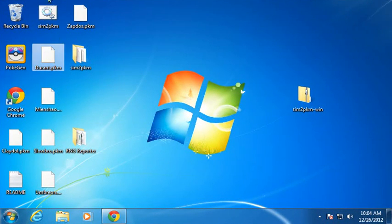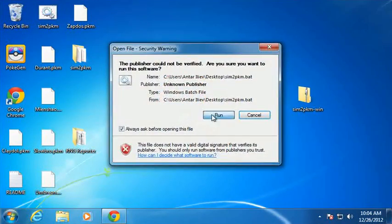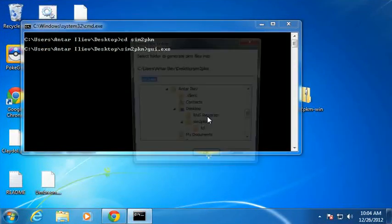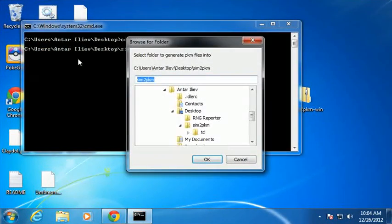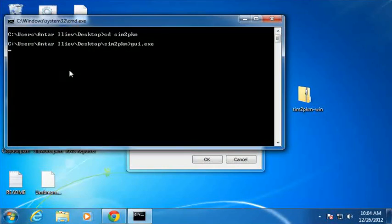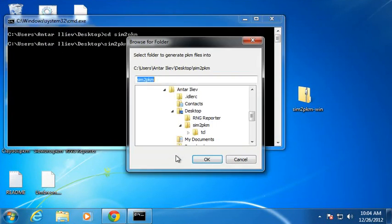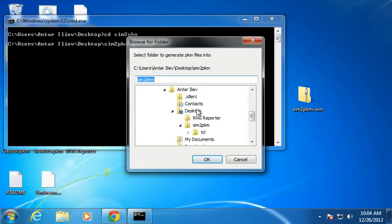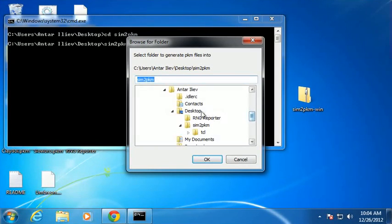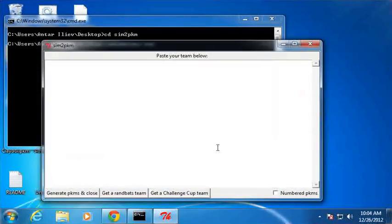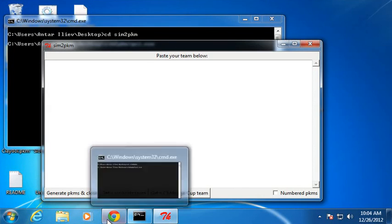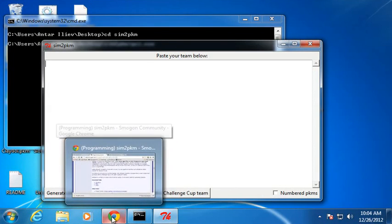So anyway, I'm going to go ahead and run Sim2PKM. You can ignore this thing right here, although if you get errors, you're going to want to look at this. The first thing that's going to pop up is a prompt asking you what folder you want to save the PKM files to. I'm just going to do the desktop for now. You might want to create a separate folder. That might be nice for keeping these things organized. Okay, so now you've got this window open. Now you need to get your team.